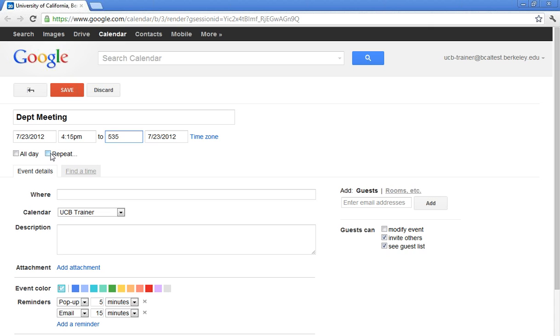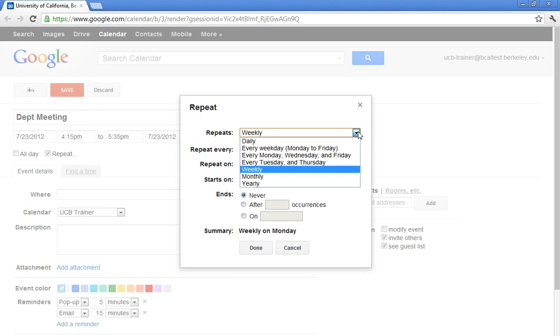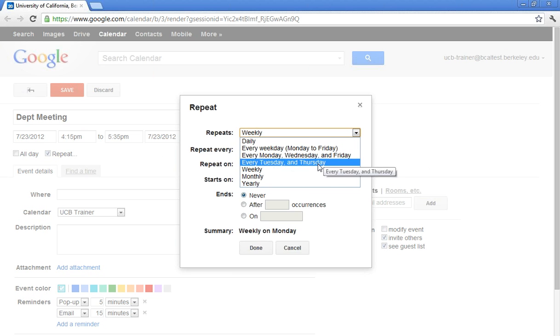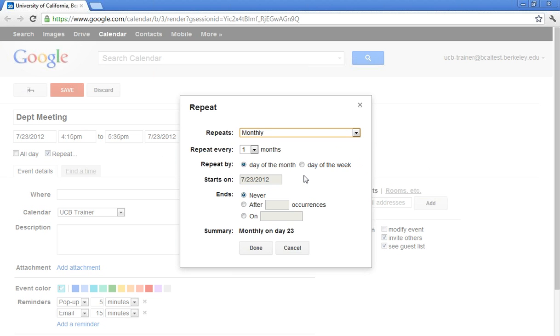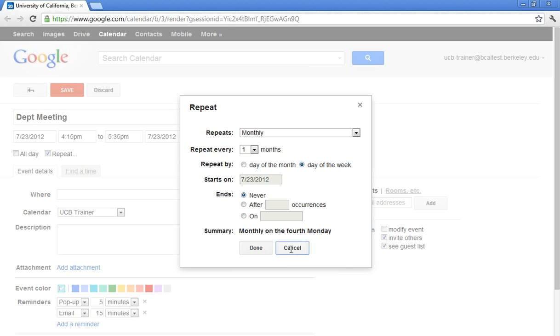So again, those half hour increments are just suggestions. You can type over them. If you need to have a repeating event, I can click repeat. You should notice all of your appropriate repetition options. So maybe I want this to be a monthly meeting. And maybe I want that to be on the fourth Monday of the month. I'm going to go ahead and cancel that.